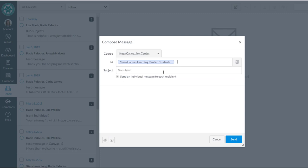That's a bunch of faculty members for Mesa and staff who are participating in this course. Next, I'm going to put my subject line in. This is going to be Canvas Office Hours that I'm writing about.